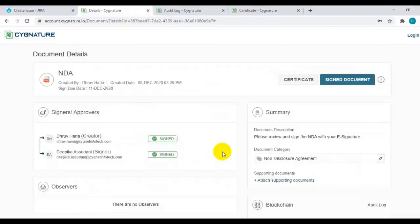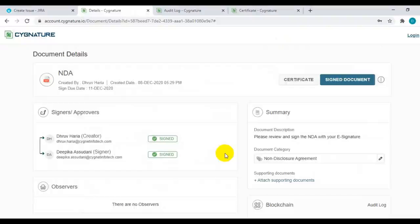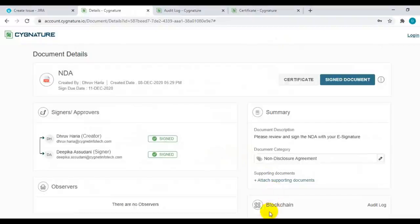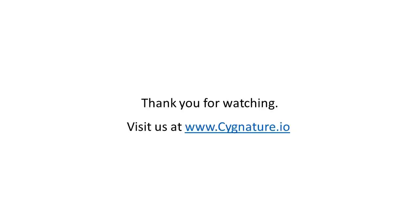So that's it, pretty much simple on how you can sign the document on the signature application. Thanks.